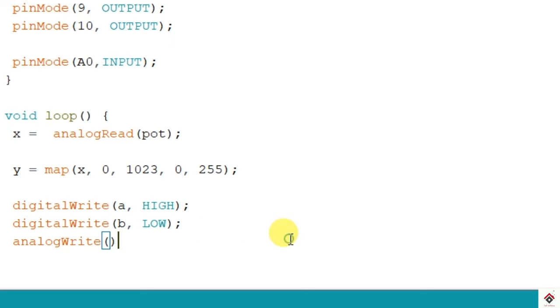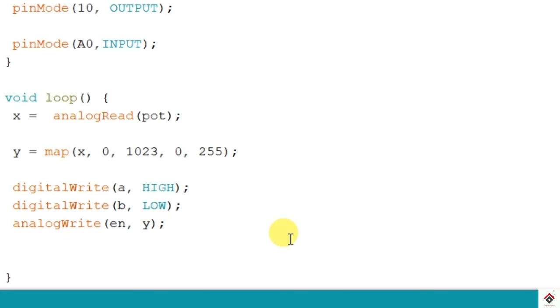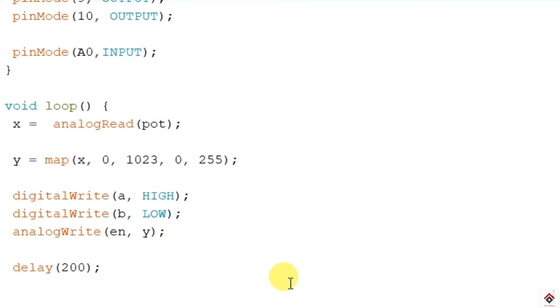We are giving that PWM value to enable pin. And here since you want to control the speed dynamically using a potentiometer, we will be using the y values that is from 0 to 255. And at the end some delay, you can give it as 100 or 200. Yeah that's all the code, we upload this and we'll see how this works.